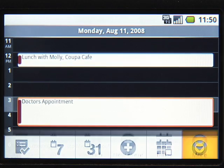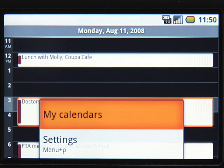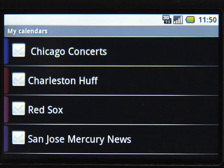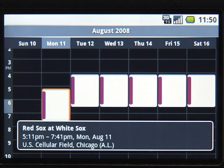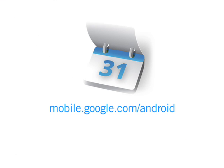You can also access shared and public calendars from your phone. To get started with Google Calendar on the world's first Android phone, the T-Mobile G1, just tap the calendar icon.